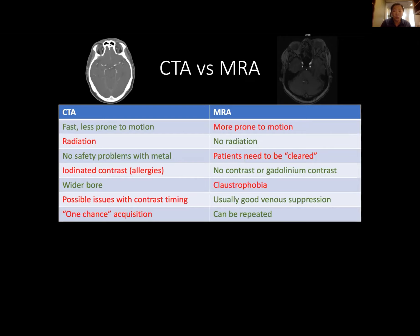With CTAs, you generally have only one chance — you need to follow that bolus, highlight the vessels, and scan. Whereas MRAs can generally be repeated. With contrast-enhanced MRAs you also have the same bolus-timing challenge, but with time of flight MRA you can usually repeat the acquisition to get the image you want if the first one fails for some reason.